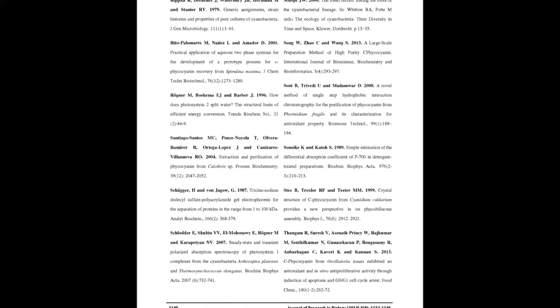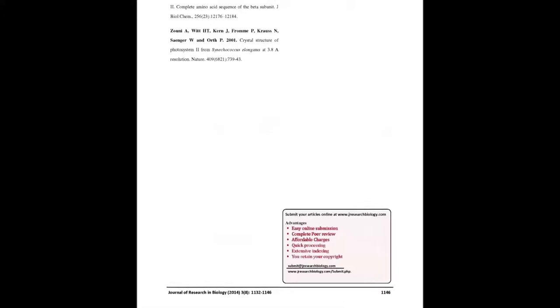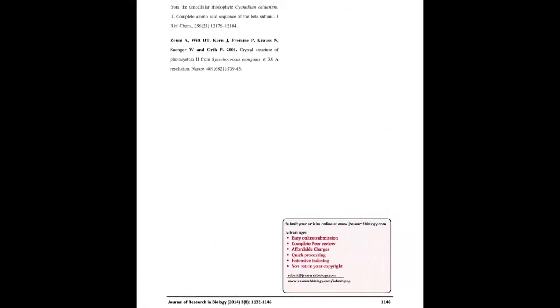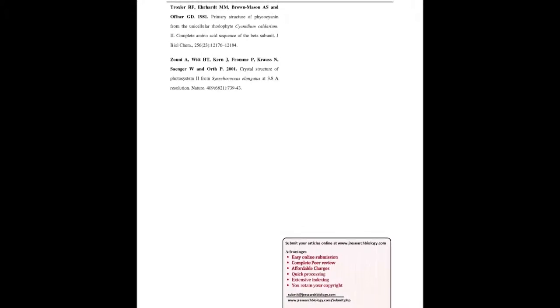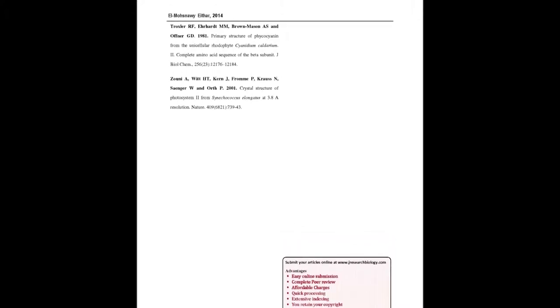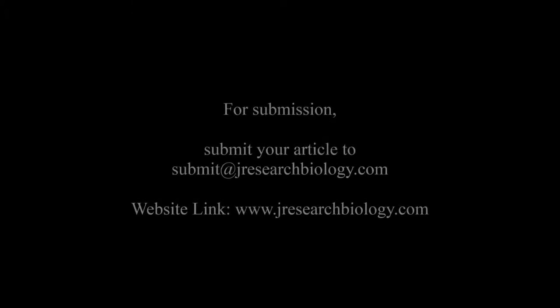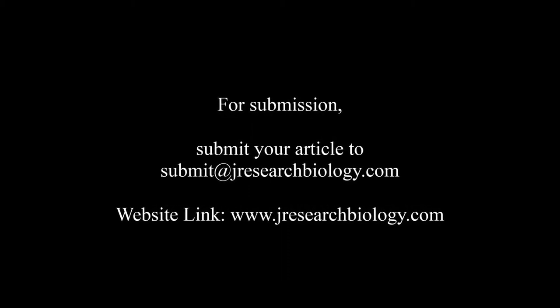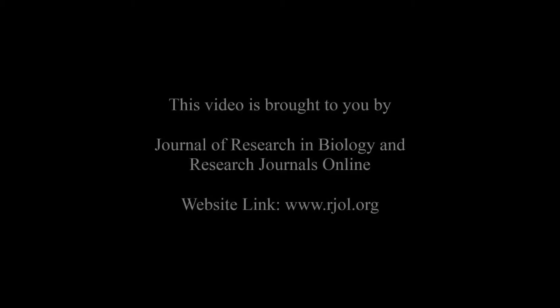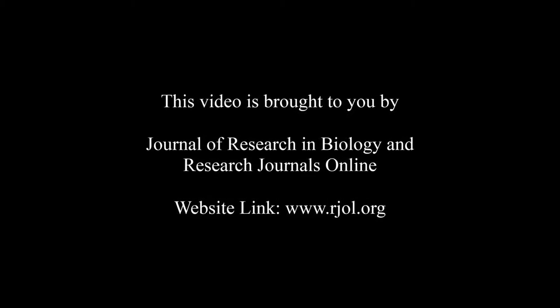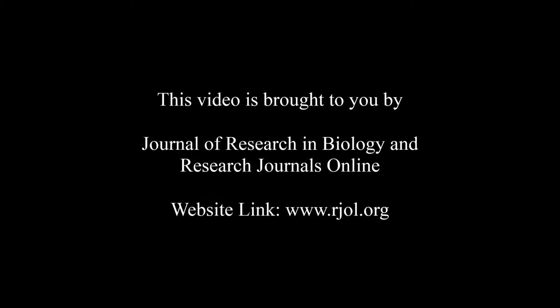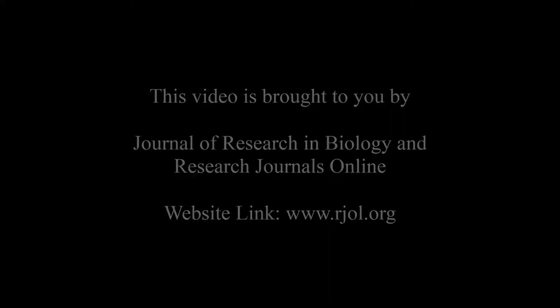You may also publish your research articles with us with good review and elite standards. Kindly visit www.jresearchbiology.com for further details. For submission, submit your articles to submit@jresearchbiology.com. Thank you for listening. Keep watching and learning. This audio was brought to you by www.rjol.org.